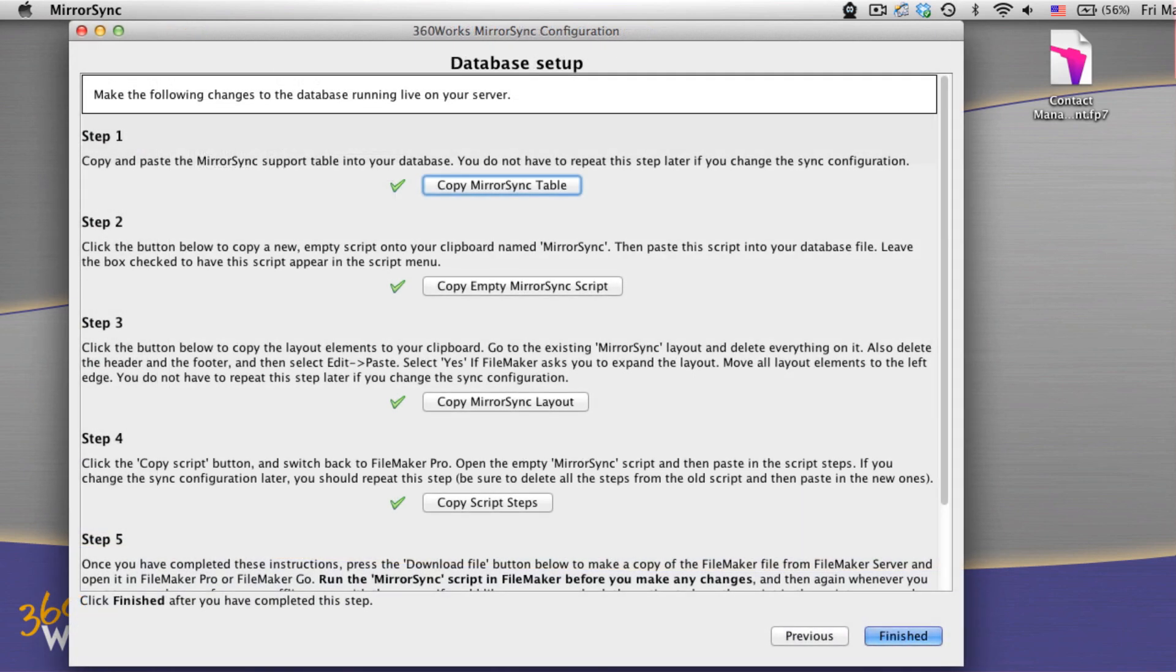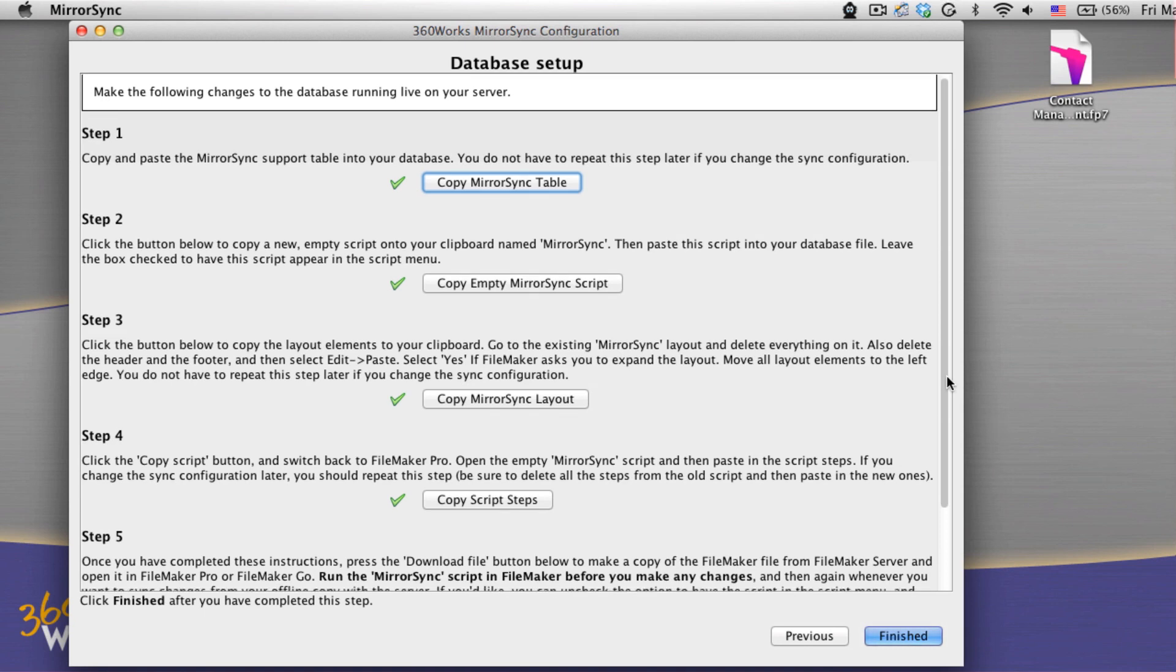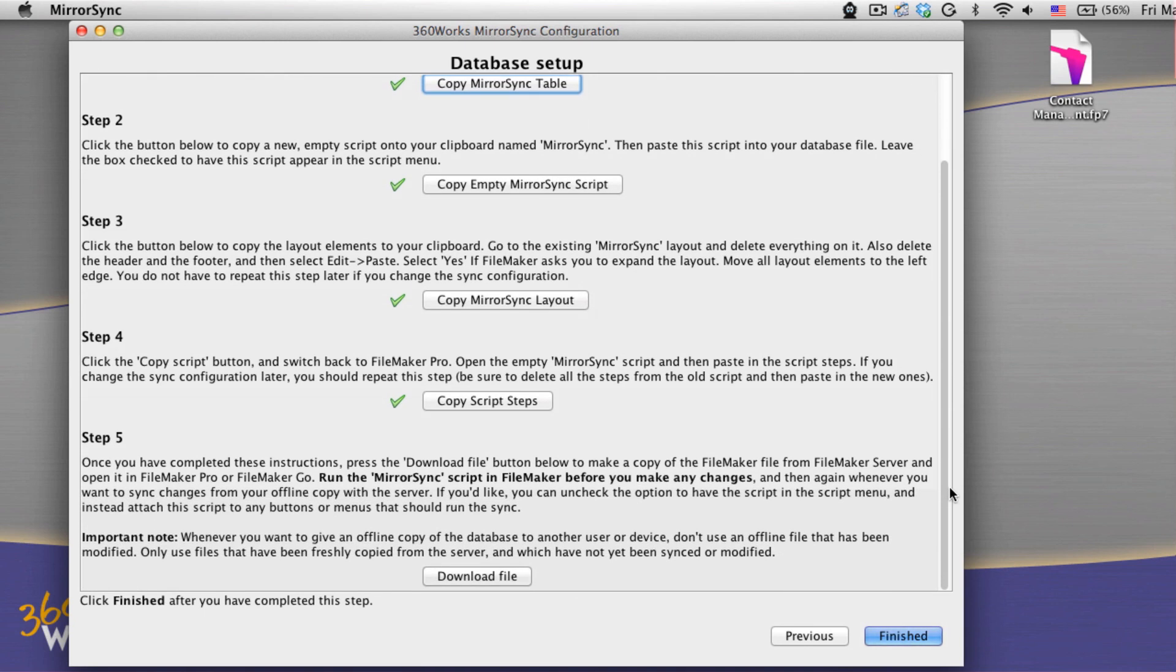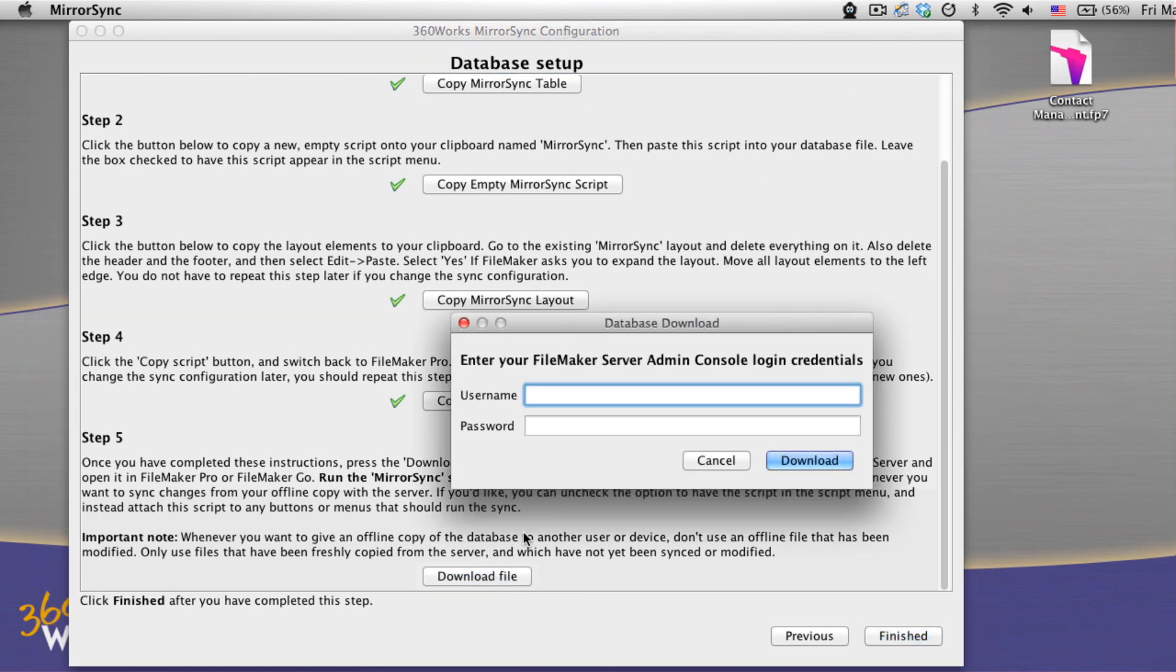Setup is simple. Post database on FileMaker Server. Install MirrorSync on that server. Then the setup process will walk you through modifications you need to make to your database.